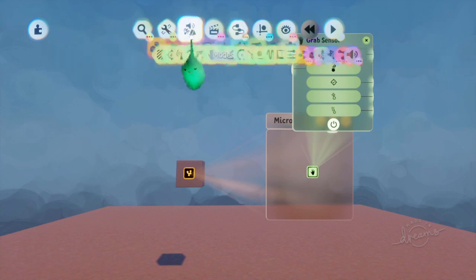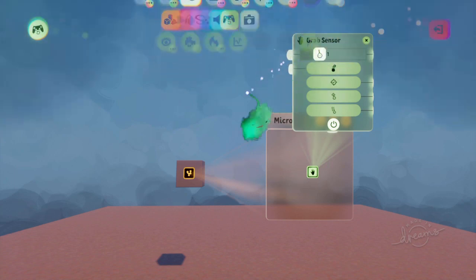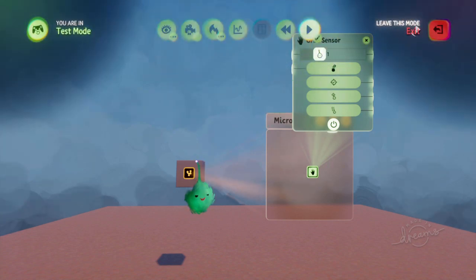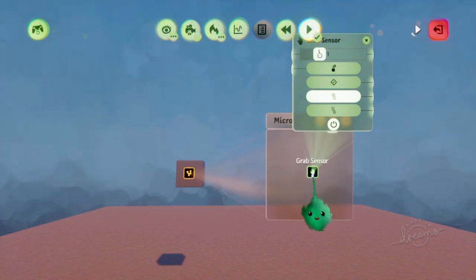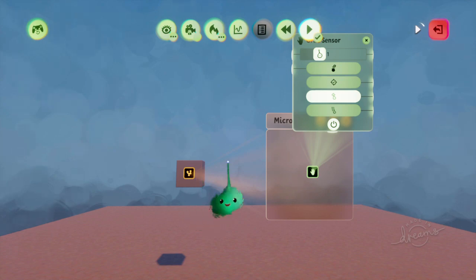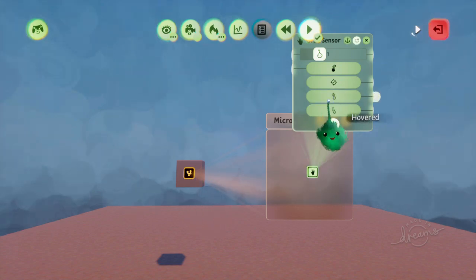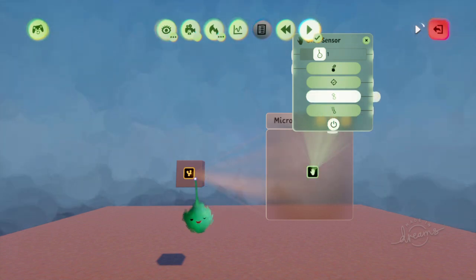If we go into test mode, now when we hover over it, that is still linked to the object, and we can still get that hovered output.